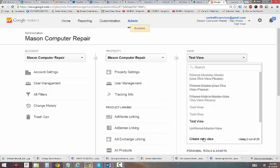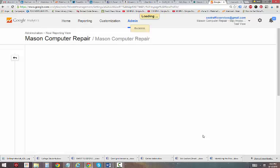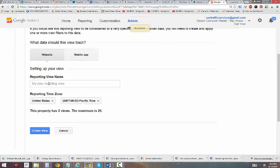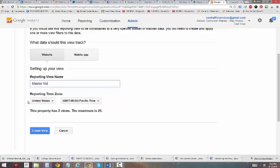Now let's go and create one more view, and we'll call this one our Master View. So every time we log into Google Analytics in the future, this will be the view that we use when we log in.